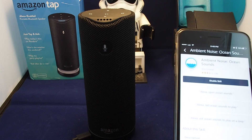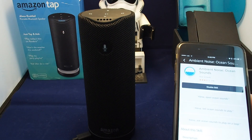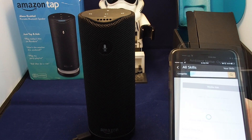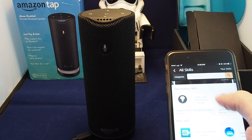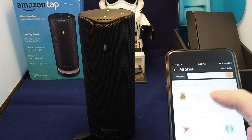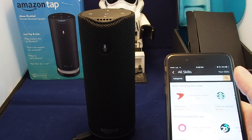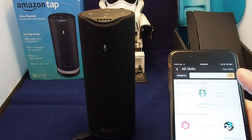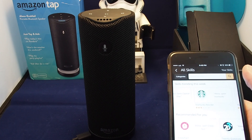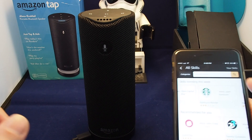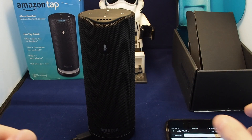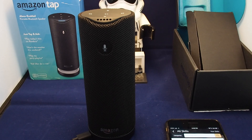That's basically how you set up a skill on the Amazon Tap. If you have any questions, please leave a comment. Don't forget to like our video, check out our other videos for the Amazon Tap and other popular devices, and don't forget to subscribe. See you later, bye!